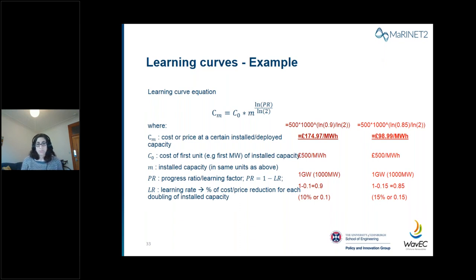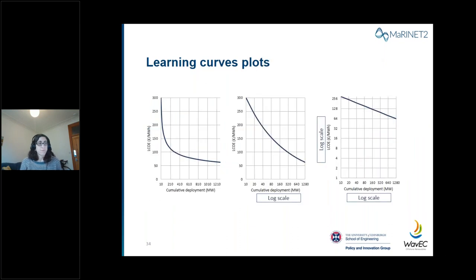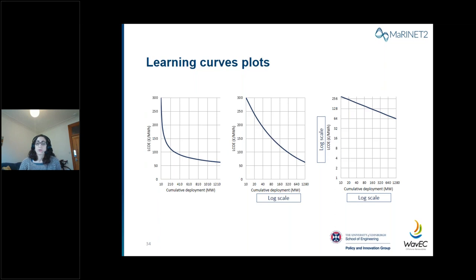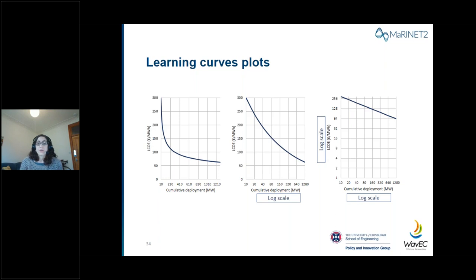There are a number of ways in which learning curves are plotted. Using a linear scale for both axes, the learning curve looks like a standard logarithmic curve. Since the x-axis value is always doubled, the curve is also often represented using a logarithmic scale on the x-axis. Finally, some cases use logarithmic scales on both axes so the learning curve appears as a straight line. The curve represented in these three graphs is the exact same curve, just using different axis scales.